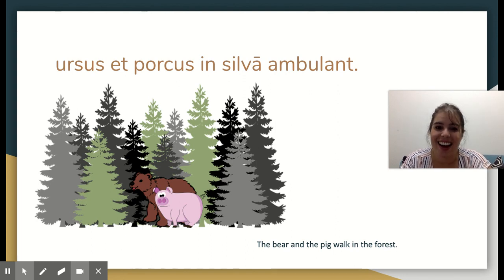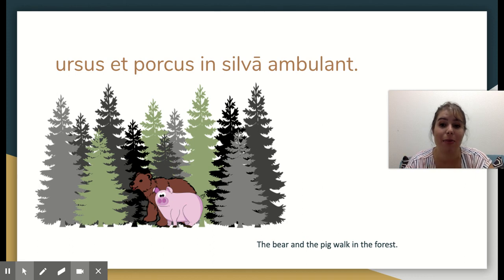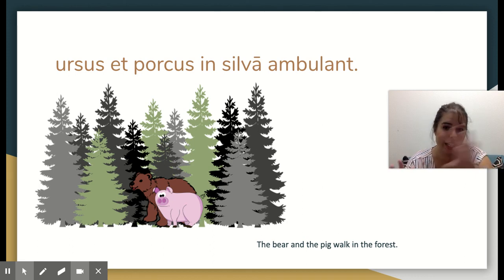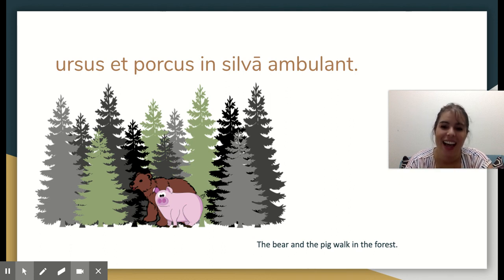I will hope to hear from you soon. Email me a picture of your completed illustrations so that you get credit for the assignment. Vale te discipuli.